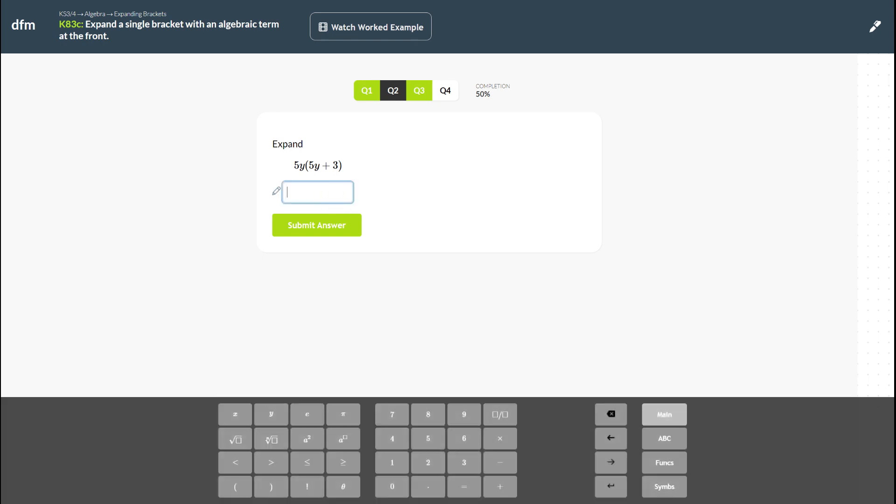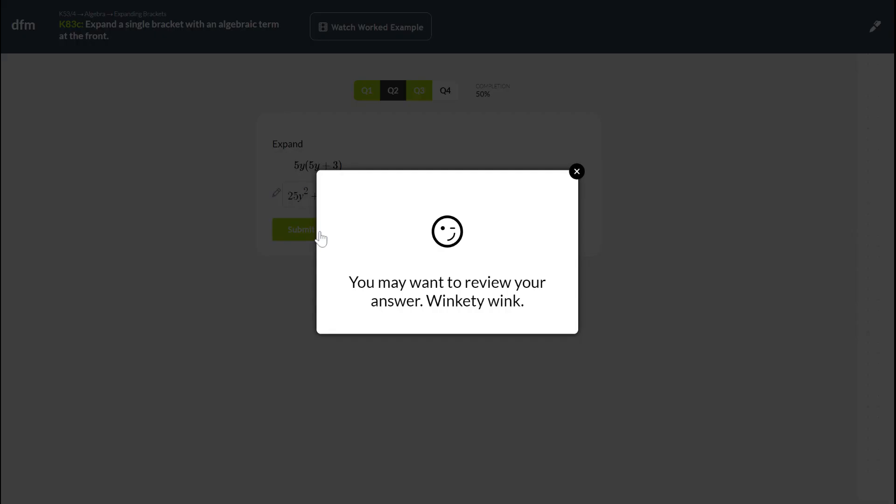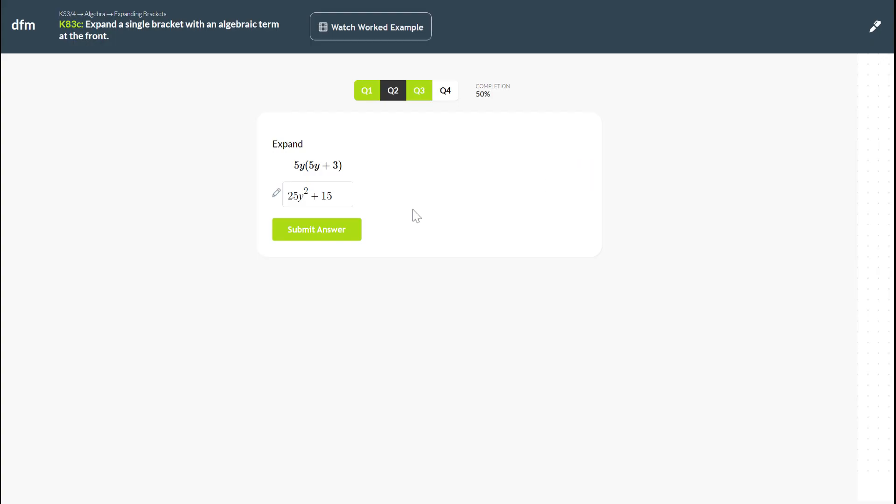So now I can click into here and I've got a good idea that I'm meant to be doing 25y squared. But let's imagine that I still get it wrong at this stage and I submit my answer. Now it may be the case that your teacher has set it so that you get this option just to rethink your answer just in case it's a typo. So there's a little wink saying I might want to review my answer. So I X out of it.